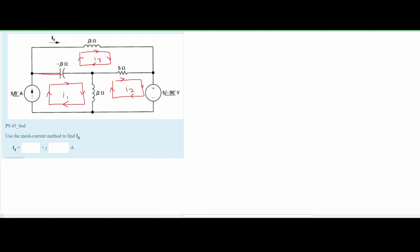If we look at I1, we can see that the current flowing through it is going to be 5 with the angle 0 degrees amps. It's going to flow through the entire thing because all of our impedances are in series. So that is the current for I1.